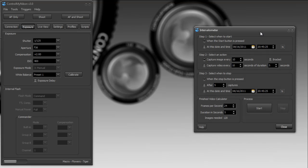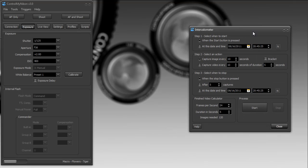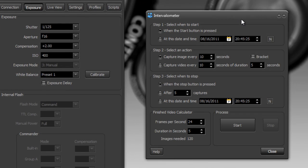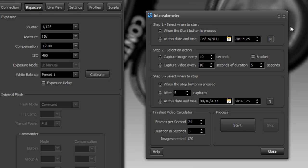Now some Nikon cameras have this built-in where you can set a particular start and end time, tell it to capture a certain amount of images and then you can later in post-processing put all those together to do a time-lapse video.